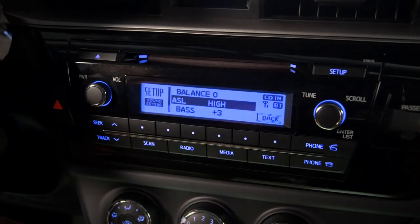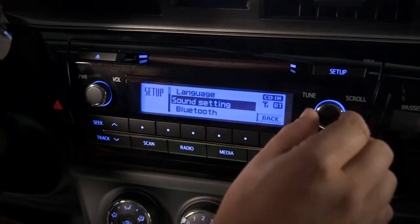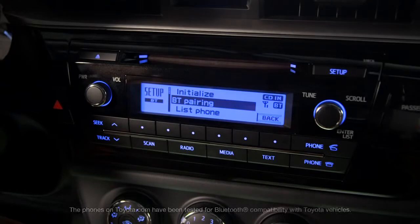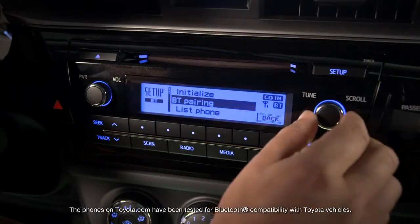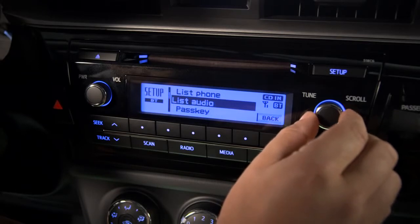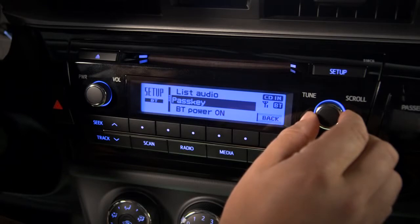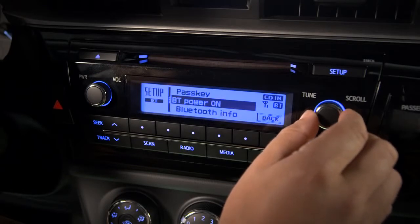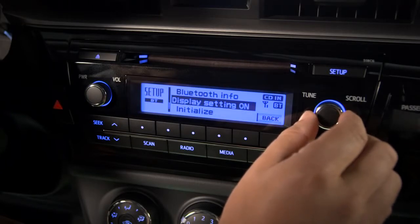Now press the Back button and let's select Bluetooth. From here, you can access Bluetooth pairing, list the paired phones, list paired Bluetooth audio players, change the pass key number, turn Bluetooth on or off, access Bluetooth system information, turn the Bluetooth display setting on or off, or initialize the system.